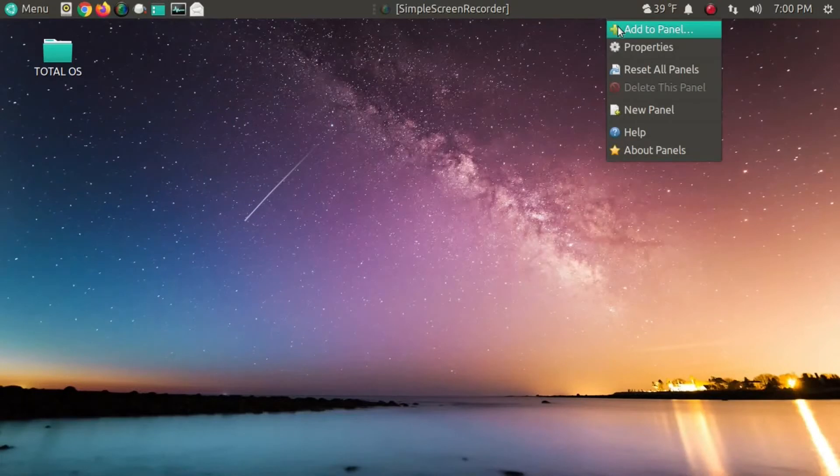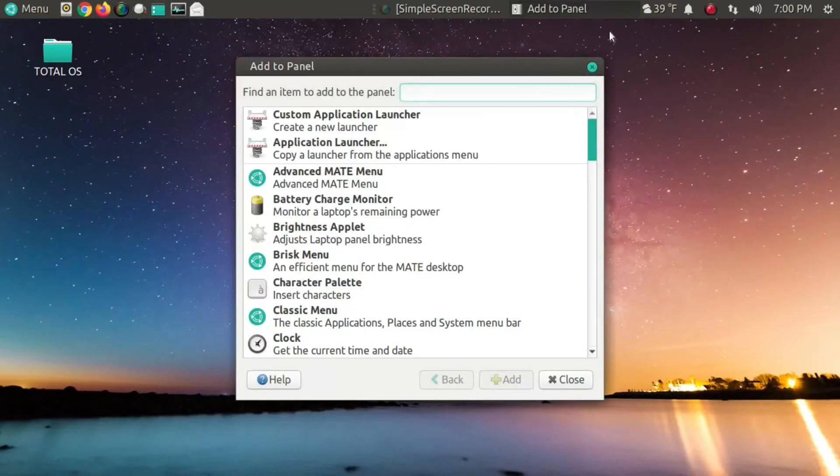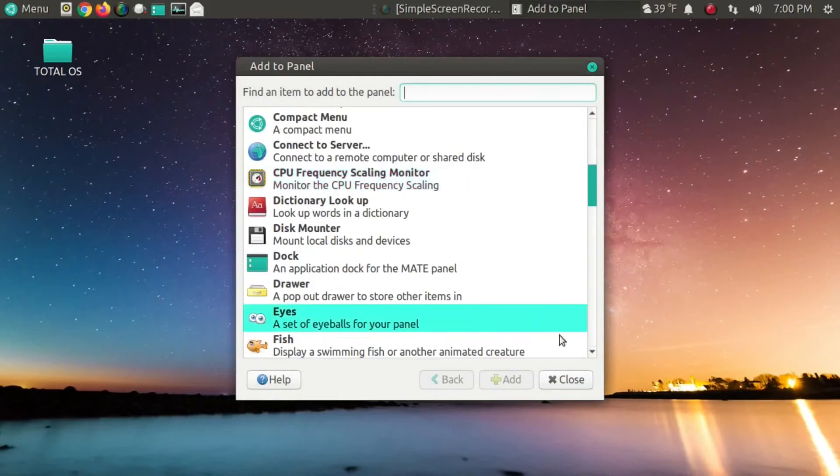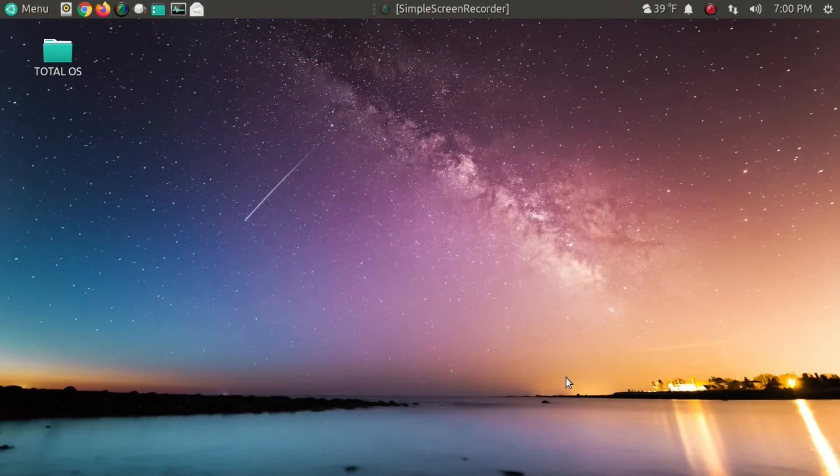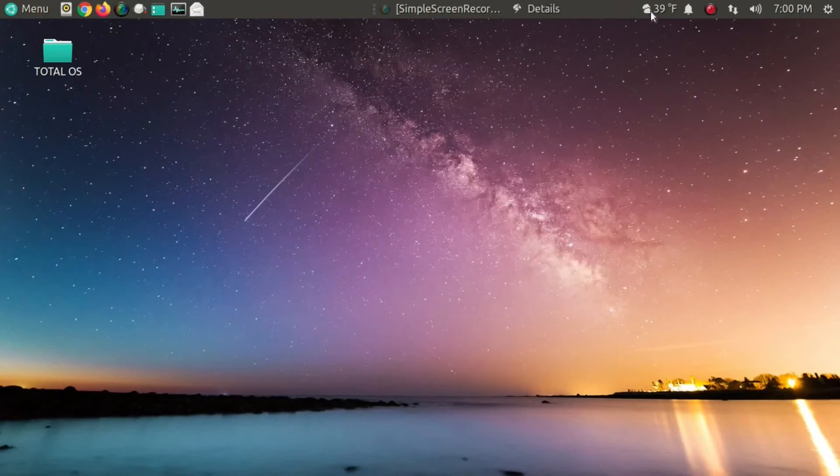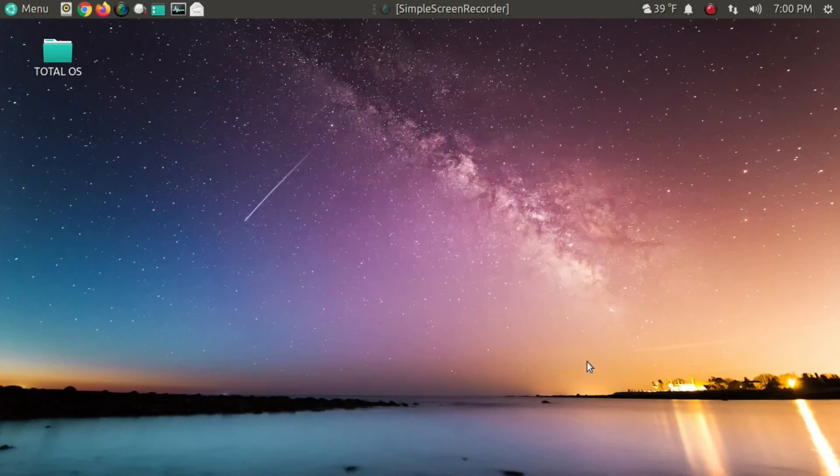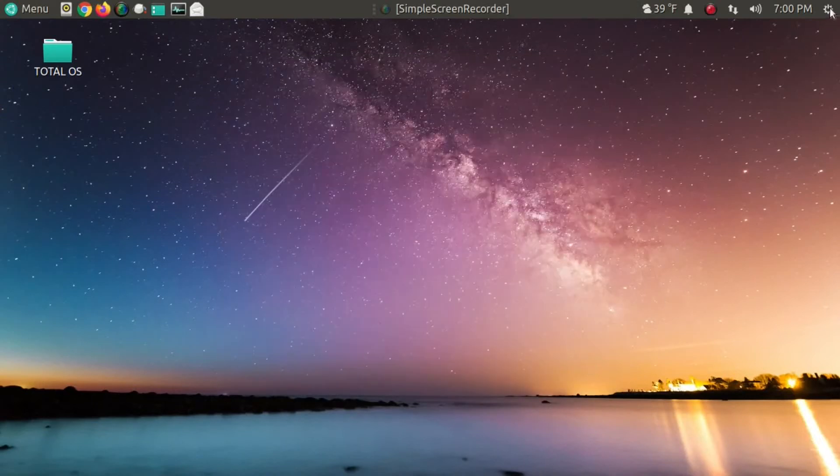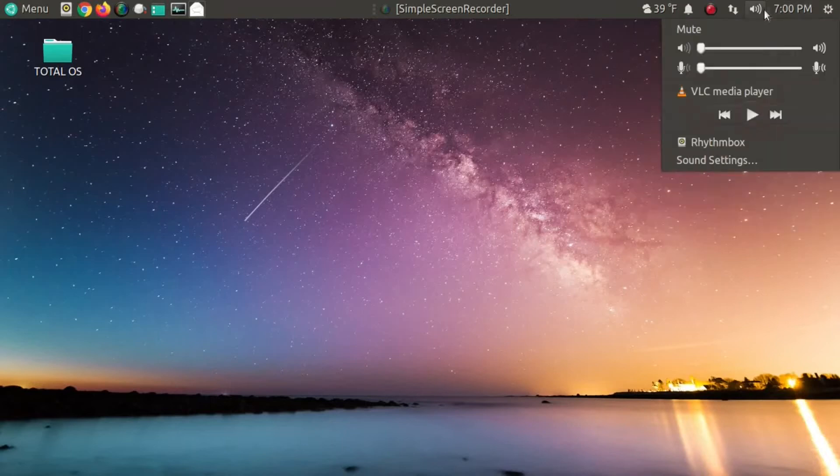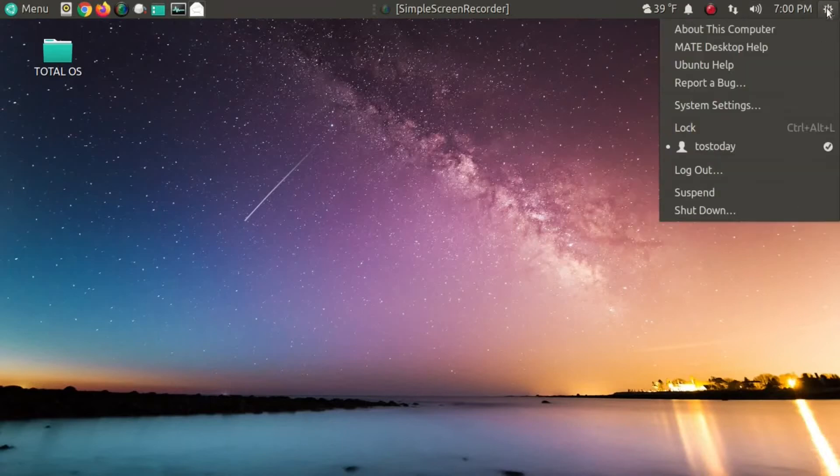Of course, with Ubuntu Mate, the ability to add shortcuts or applets. This has always been my personal favorite. Ubuntu Mate or the Mate desktop has the best weather applet.